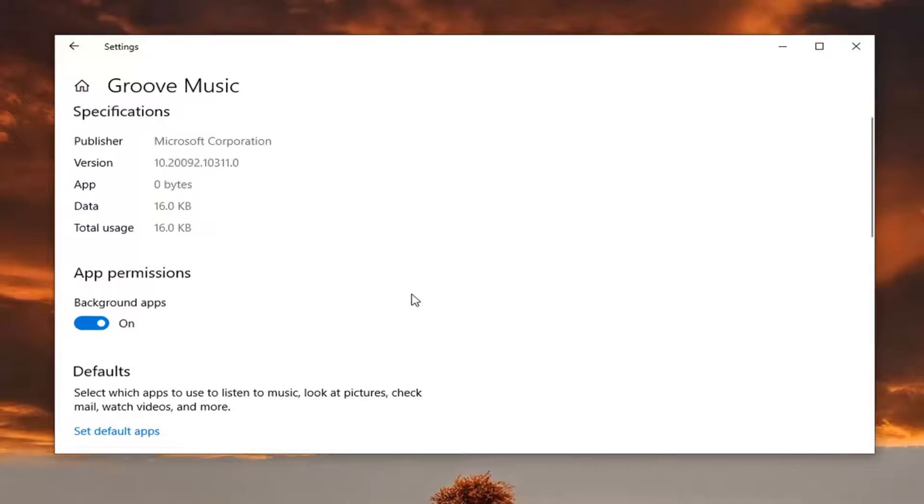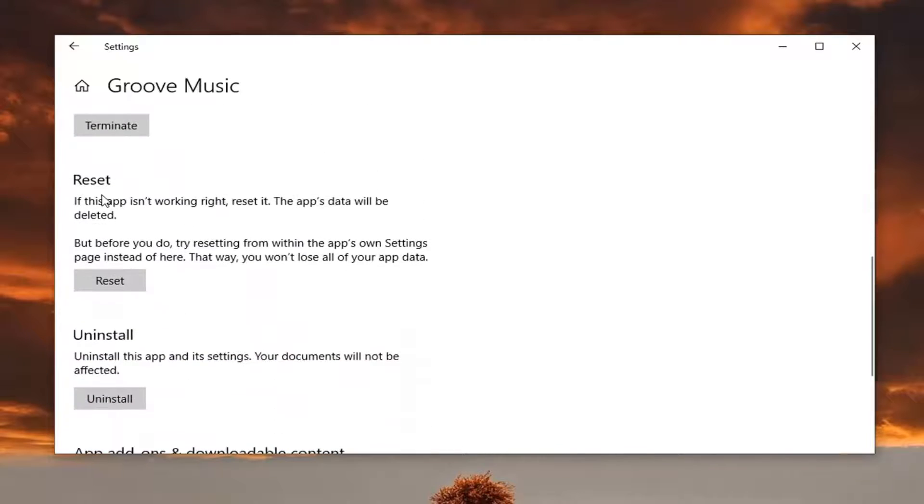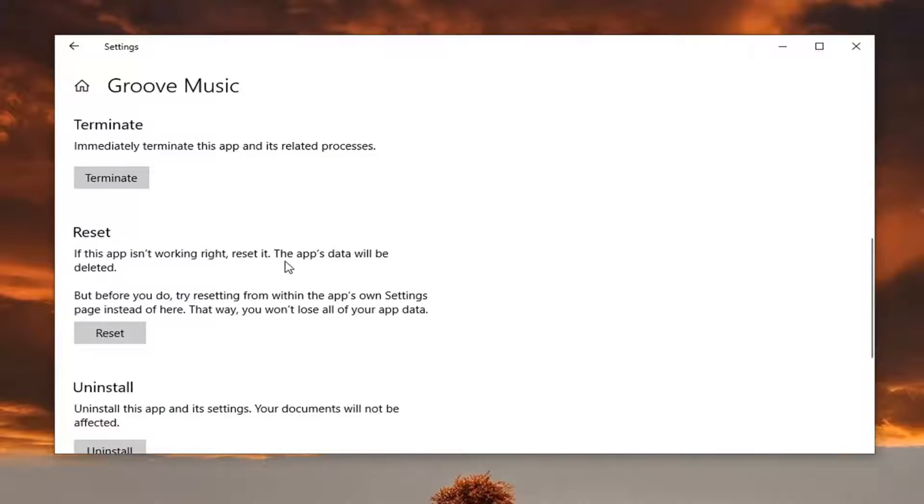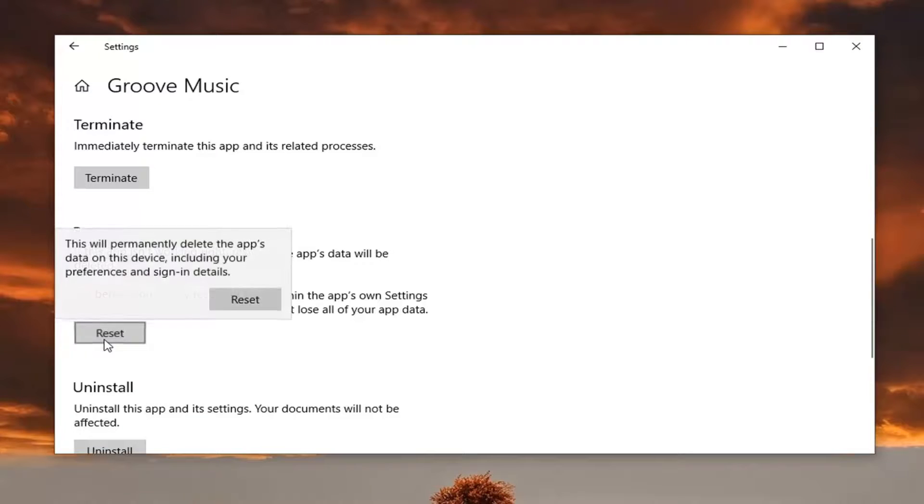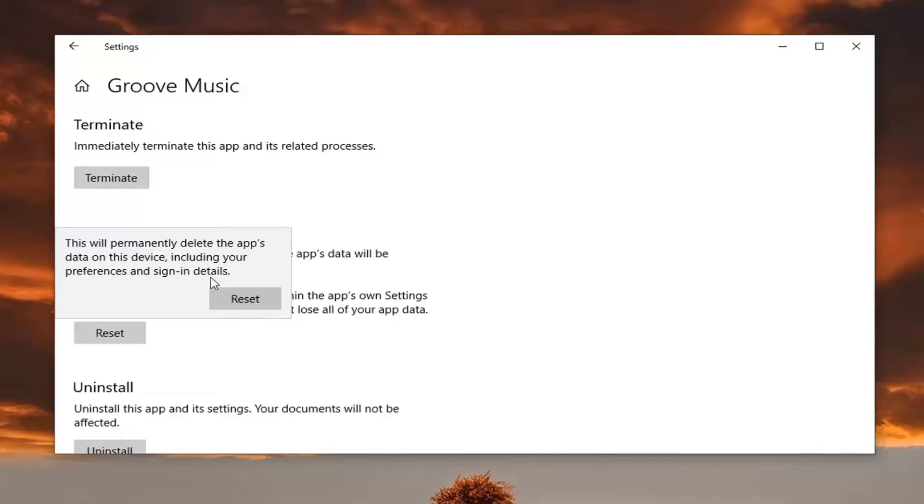You want to scroll down, and where it says reset, if this app isn't working right, try resetting it. The app's data will be deleted. So go ahead and select reset. This will permanently delete the app's data on this device, including your preferences and sign-in details. Make sure you don't have any permanent videos or files that are stored in one particular place. Make sure you have a backup saved somewhere. You don't want to do this by resetting the app, and somehow it messes up your music library, your video library.